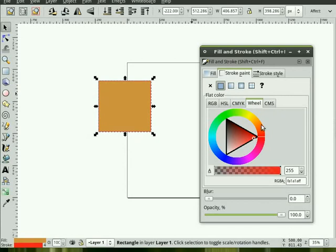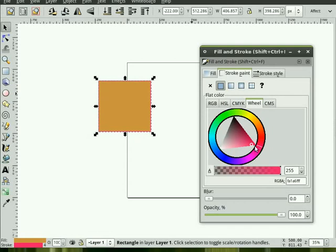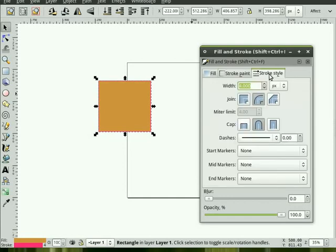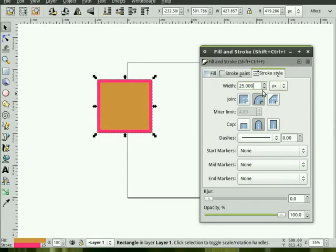It's a bit hard to see, but we can change the color of that outline as well. The third tab here is called the Stroke Style. Stroke Style lets you change the width of the outline. So if we wanted to up this to 25 pixels, we can do it that way.